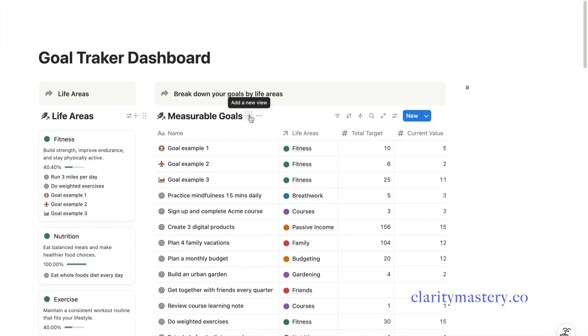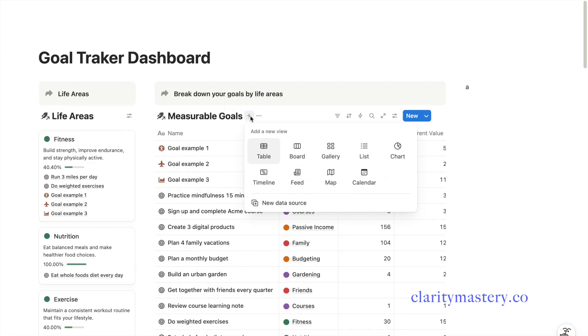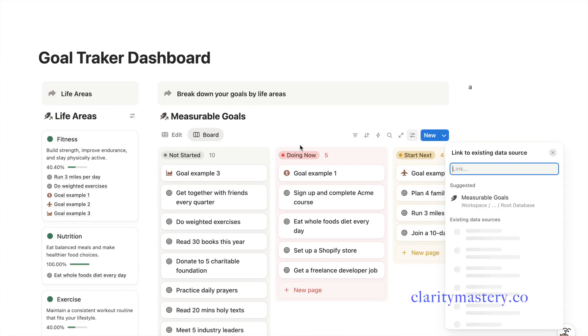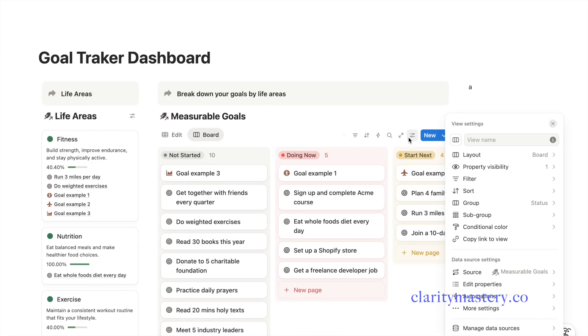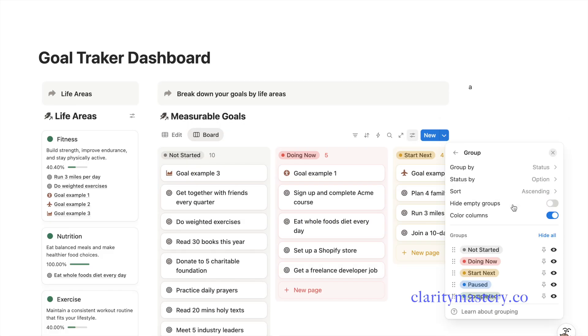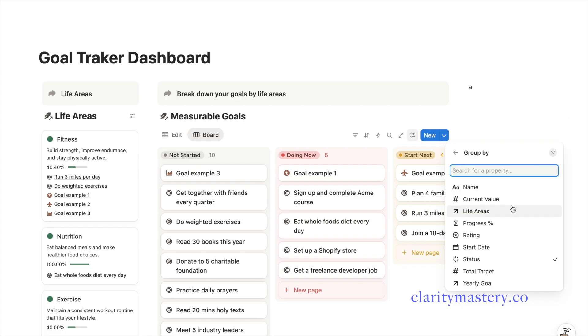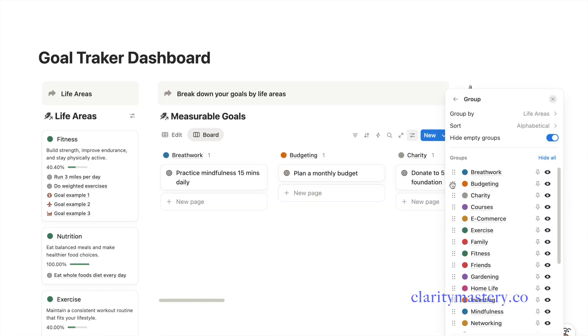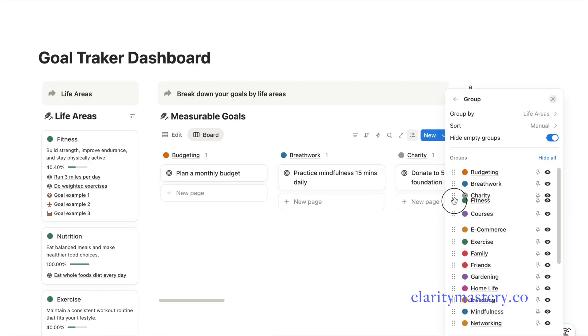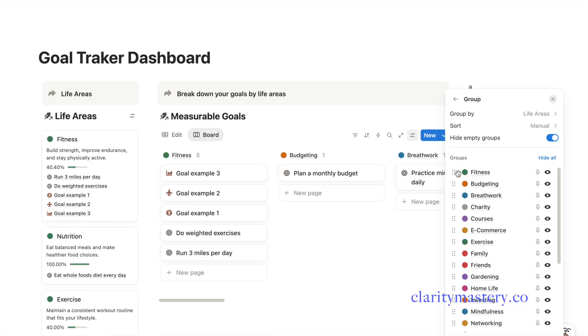On your measurable goals database, add a new view and choose the board layout. Go to the group settings and make sure your board is grouped by life areas. You can also rearrange your life areas by dragging them up or down.